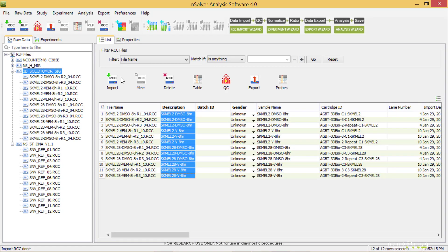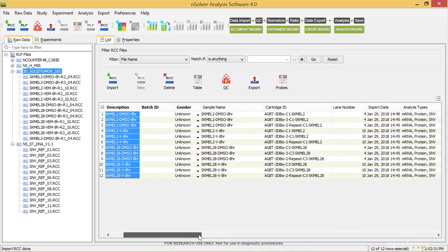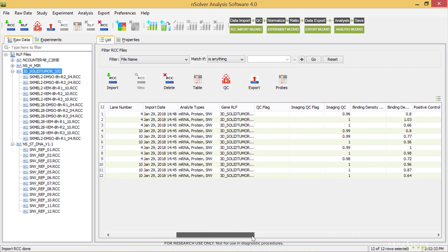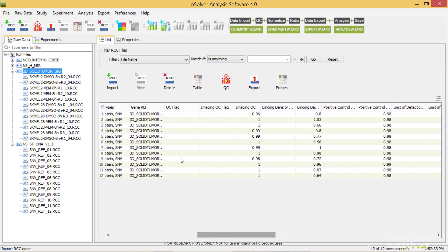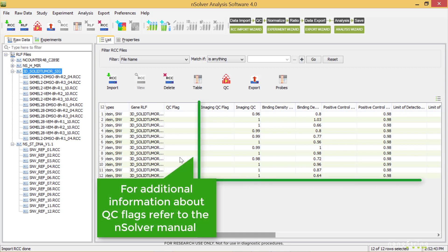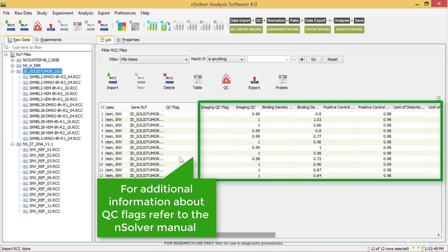As we scroll to the right in this table, we notice that the first QC column is labeled simply QC Flag. A flag in this column indicates that there is a QC flag of some sort associated with this sample. Farther to the right, we'll be able to see the specific QC columns, and we'll be able to start to investigate any flagged samples.